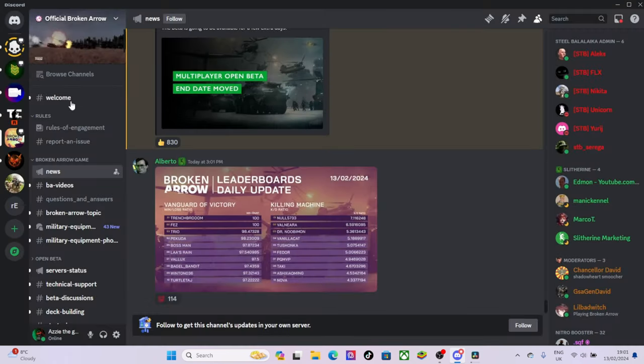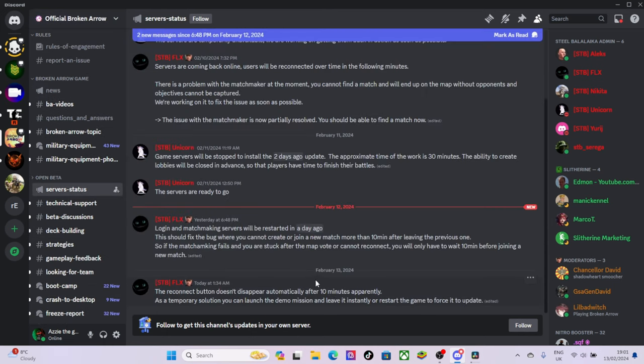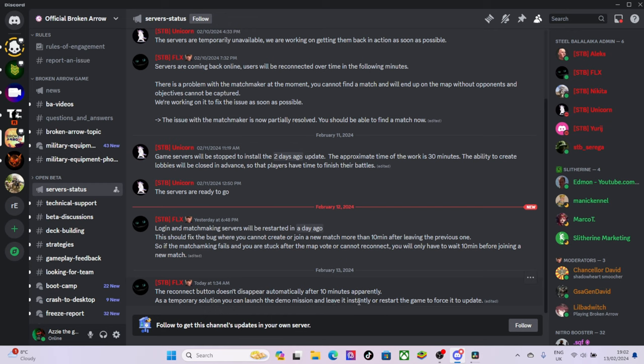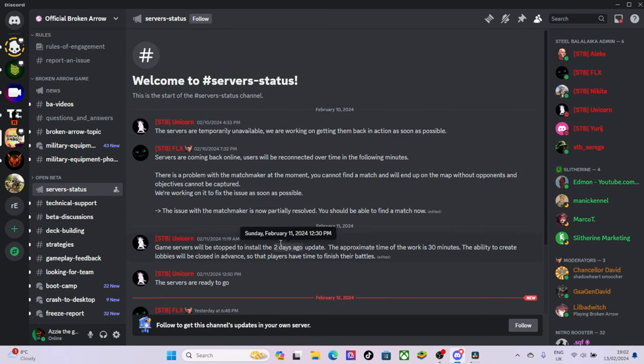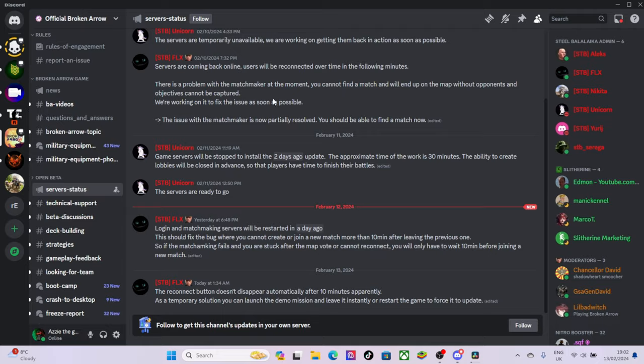All right so yeah, the servers are down at the moment. They always are. Server status says the reconnection button doesn't appear automatically after 10 minutes. Apparently as a temporary solution you can launch the demo mission and leave it instantly to reset the game to force it to update. Yeah, it always seems to be like something new because yesterday there was also issues. Obviously it's the beta but it's been like what, a week now. You expect them to thin this stuff out.